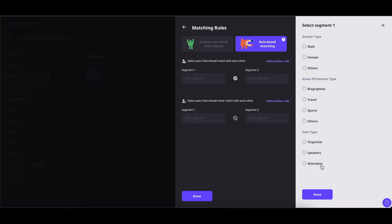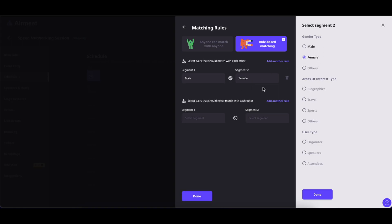From here we can select different categories. We have three categories: shadow type, areas of interest, and user type. If you select from one category in the first segment, then in the second segment you have to select from that same category only. So in this rule, all the males will get connected with female attendees in the event.